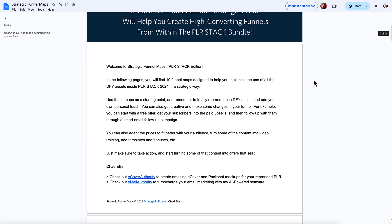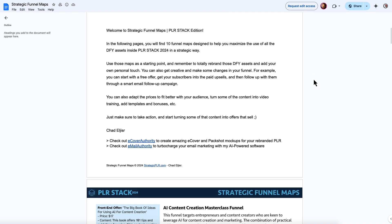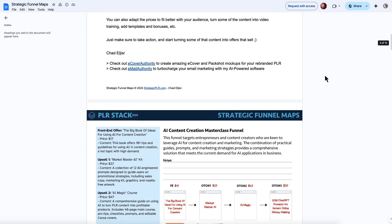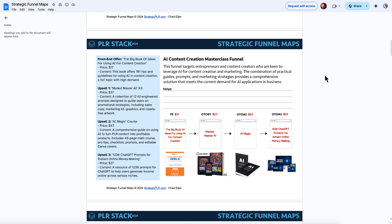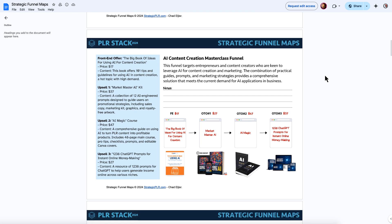Then that will take you over to a document that looks like this. Then you will see the funnel maps. I'm going to show you this one as an example, and then I'm going to show you how to use this strategic funnel map alongside ChatGPT.